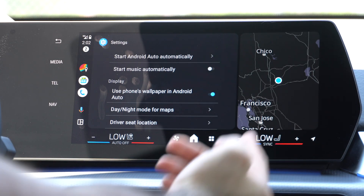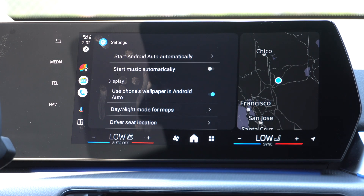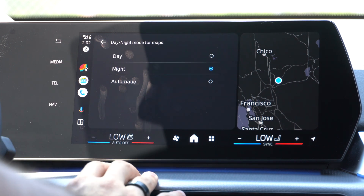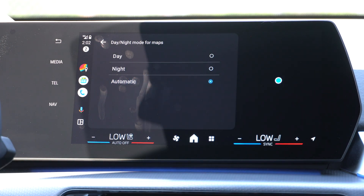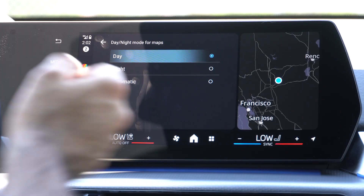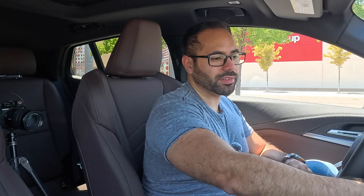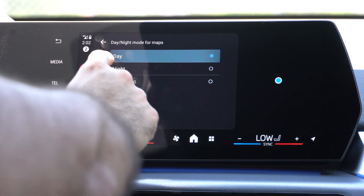Another cool useful tool: I have my maps always on dark mode. You can have it automatic to adapt with your phone setting, select daytime, or set it to night mode all the time. I personally prefer night mode — it just looks pleasant in a black interior car. Now you know all the ins and outs of this third revision of Android Auto. Thank you so much for watching.